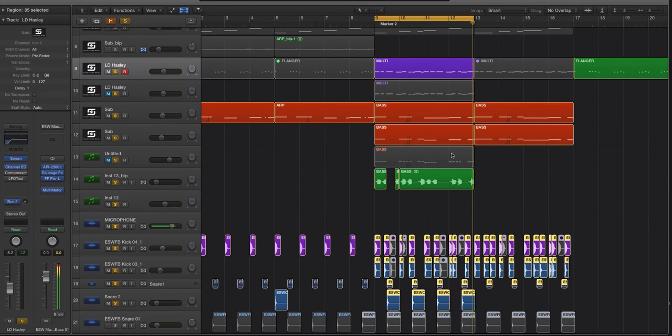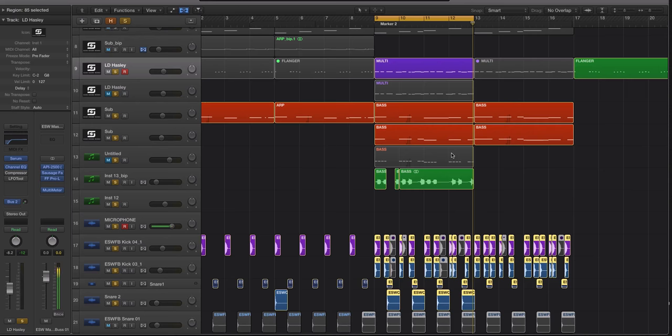There are a lot of ways as producers or mix engineers we try to emphasize the important elements in a mix, one of which is obviously EQ, another is compression, panning, etc.